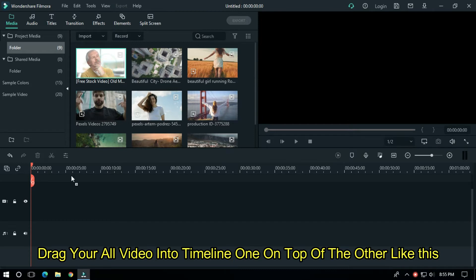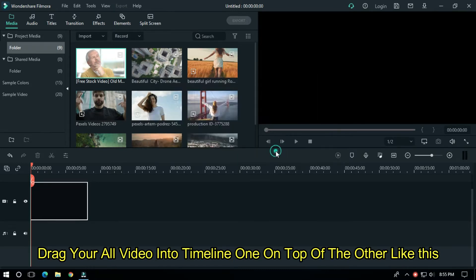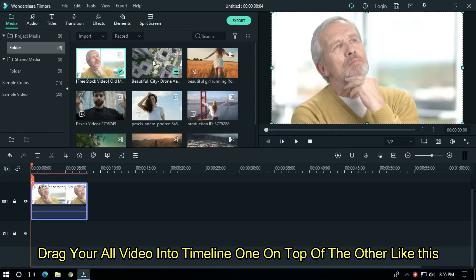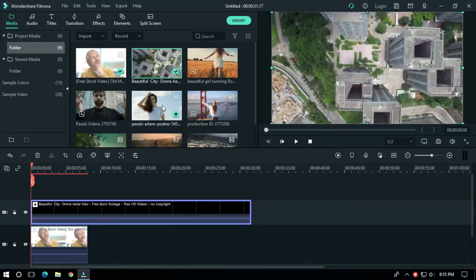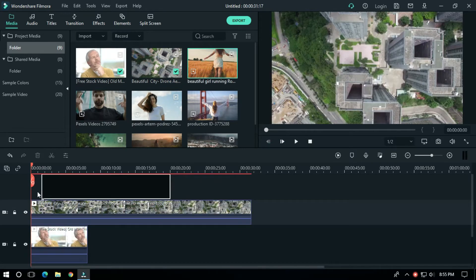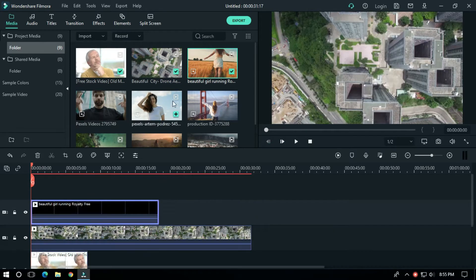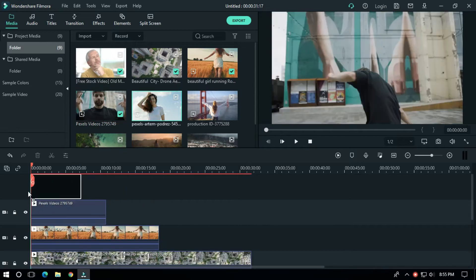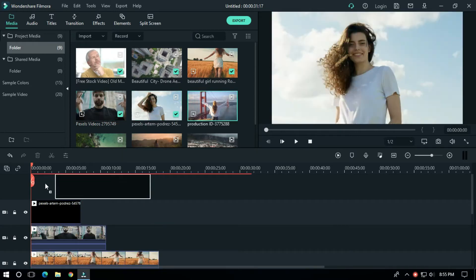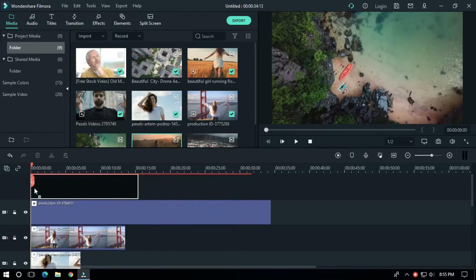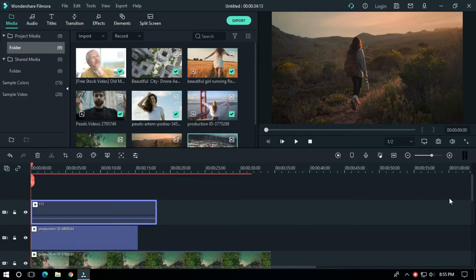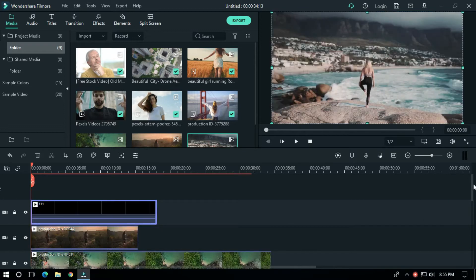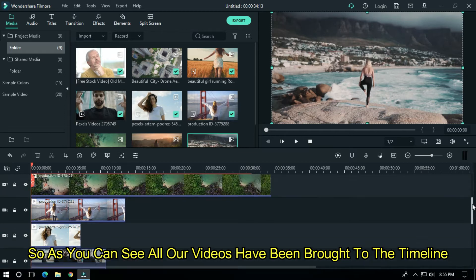Drag all your videos into the timeline, one on top of the other like this. As you can see, all our videos have been brought to the timeline.